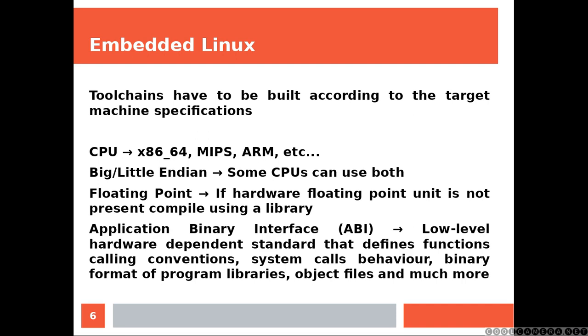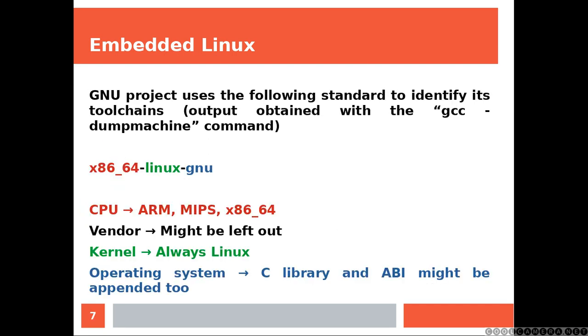Toolchains have to be built according to the target machine specification. You're going to have a look at the CPU, the big little endian coding. Bear in mind that some CPUs are able to switch and change and work with both. And then, are you going to manage the floating point? Do you have a hardware floating point device? Or you're going to be loading a library? And then the ABI. That's just a very small list.